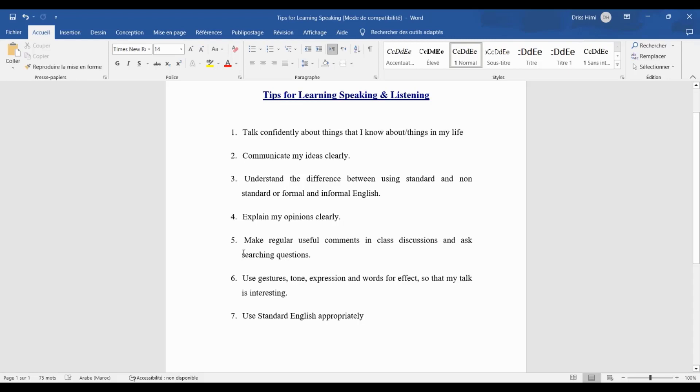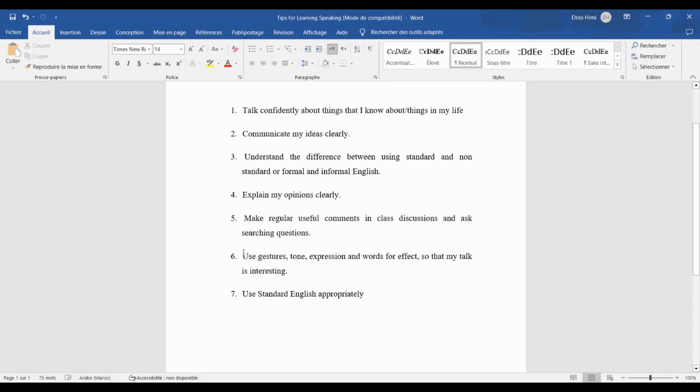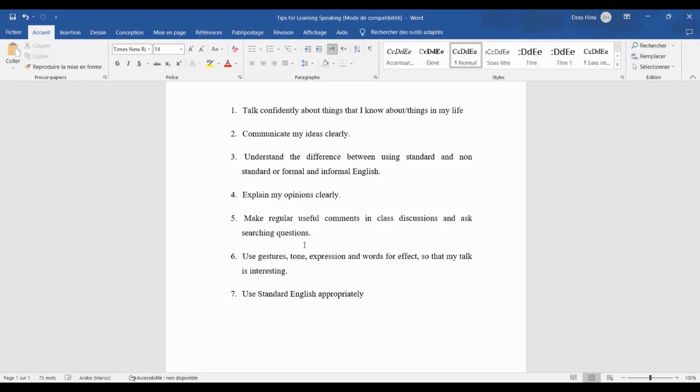The fifth one: make regular useful comments in class discussions and ask searching questions. It means active participation in class discussions. The sixth one, and this one is very important: use gestures, tone, expression and words for effect so that my talk is interesting.